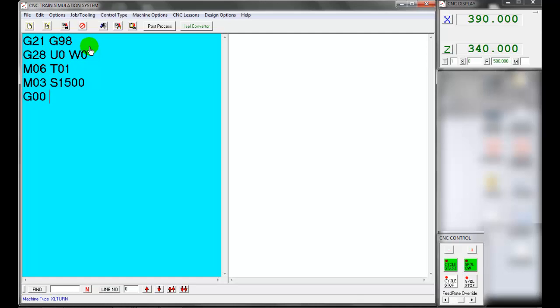G00 is rapid positioning — X coordinate 31 millimeters and Z coordinate 5.0 — the tool approaches close to the workpiece at maximum machine feed rate. G71 is the multiple turning cycle, also known as the stock removal cycle. The G71 roughing cycle enables us to remove material quickly on a CNC lathe while also writing the cutter path as a subroutine that can be reused during the finishing cycle.